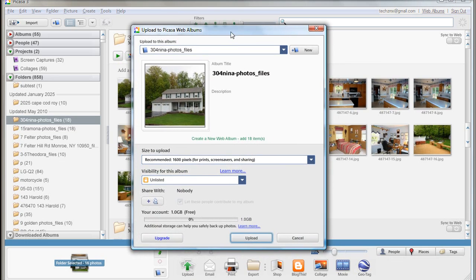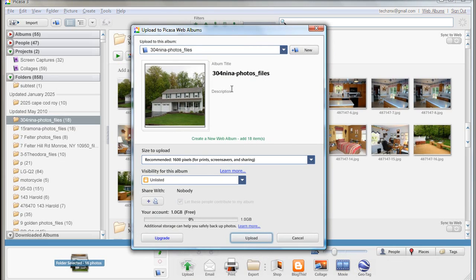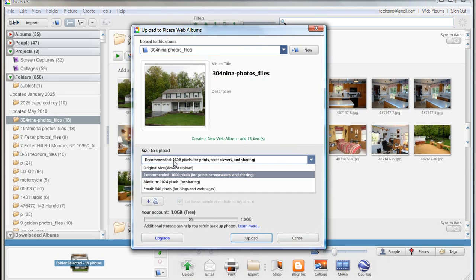Now, at the top, let's work our way down. The name of the album is the same name as the folder, and if I wanted to change that for some reason, I could go ahead and click the new button, and I could name that with some other name. As I move down, I see the next question says, what's the size to upload?